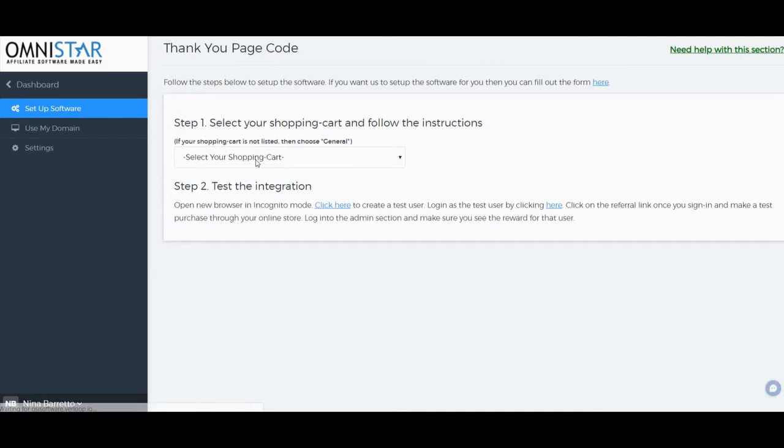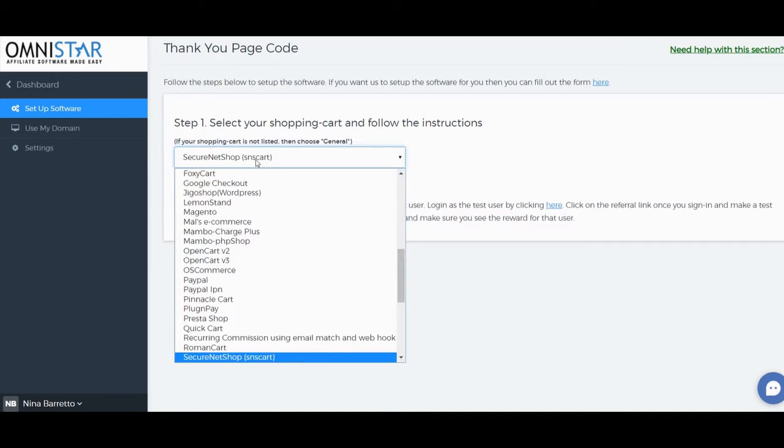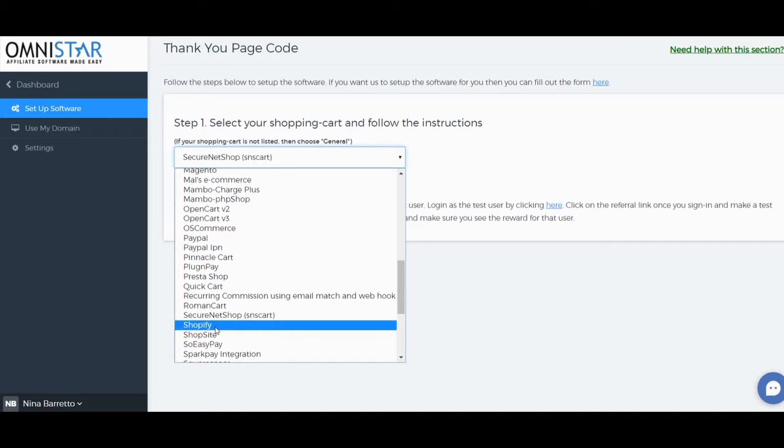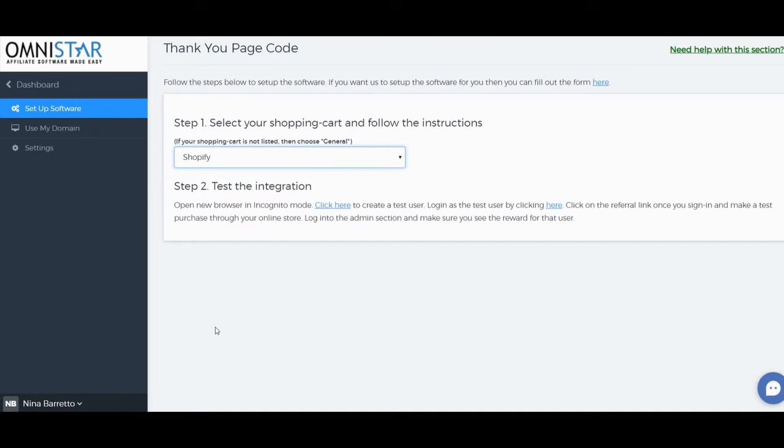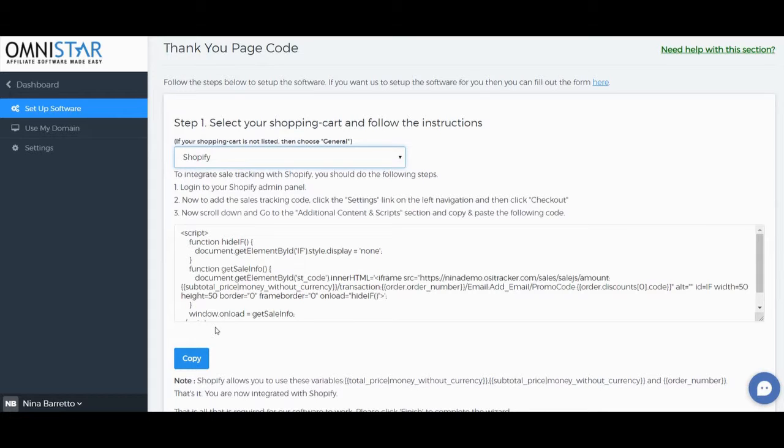From step one, click on the dropdown and look for Shopify. To integrate sales tracking with your Shopify Plus store, you should do the following steps: login to your Shopify Plus admin panel.